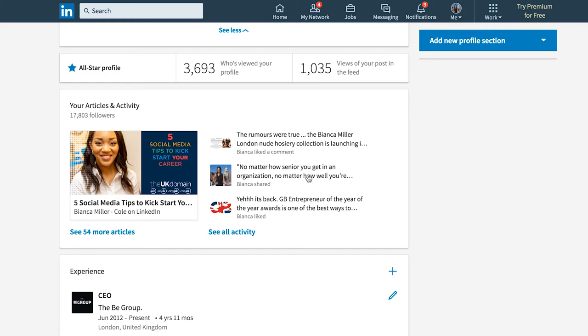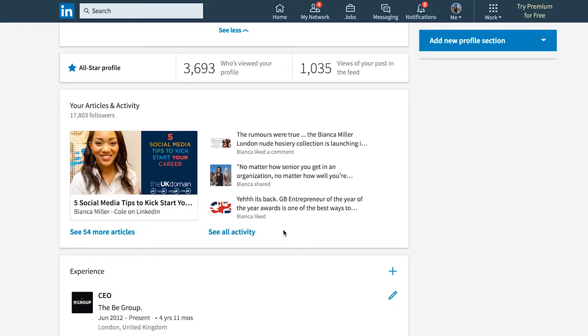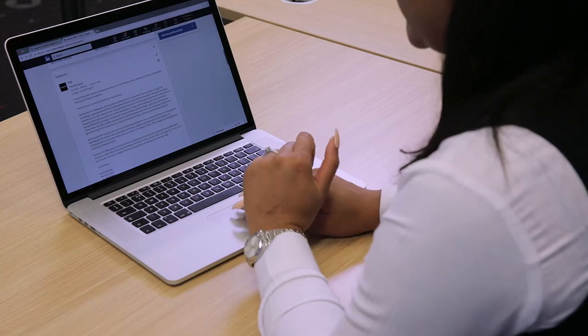Further down the page there's a section called Articles and Activities. Every time you post on LinkedIn, you can see those posts here. Articles are like blogs — something slightly longer that remains on your page and you can accumulate years of them. Activity is shorter — a quick quote or statement that goes into the feed and eventually disappears from the feed, but you can see all your activity here.